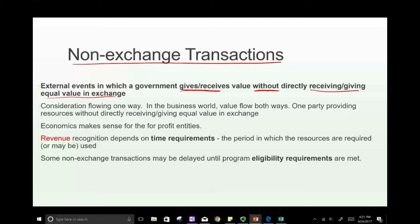A good example is welfare benefits — when a recipient receives a welfare benefit, they're not giving anything in return of equal value. Similarly, when you pay property taxes, paying more taxes doesn't mean you get more government benefits. You and your neighbor may pay different amounts in taxes, but you don't receive proportionally different services. The exchange is unequal.